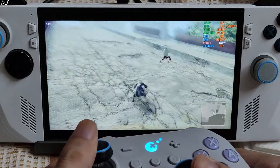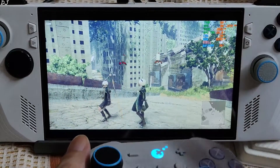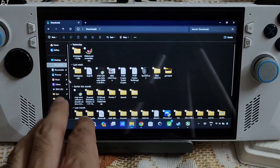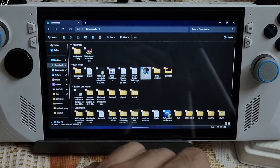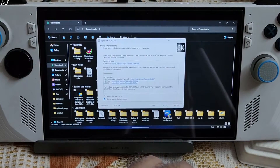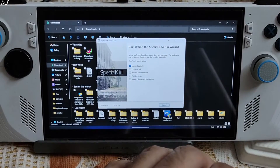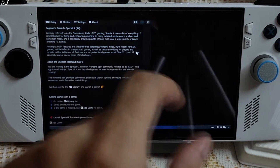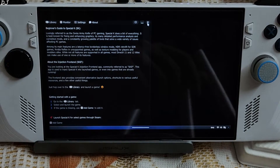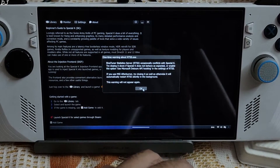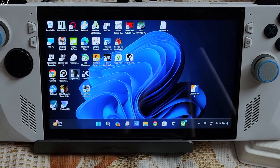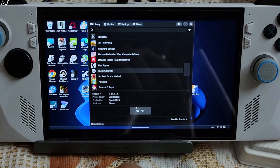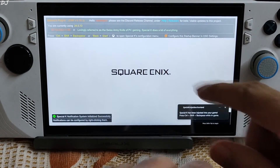Now I'll show you how to install Special K to remove the 60 FPS cap. Go to the website — I'll give its link in the description — then click Download. Open File Explorer, go to Downloads, look for Special K, and execute the EXE file. Install for me only, click Next, follow the instructions, accept — installation complete. Launch the application. You can use Special K with other games as well.